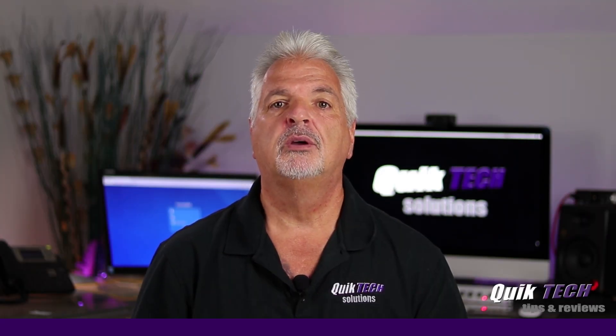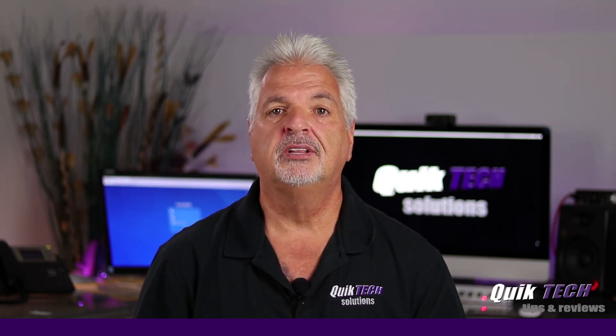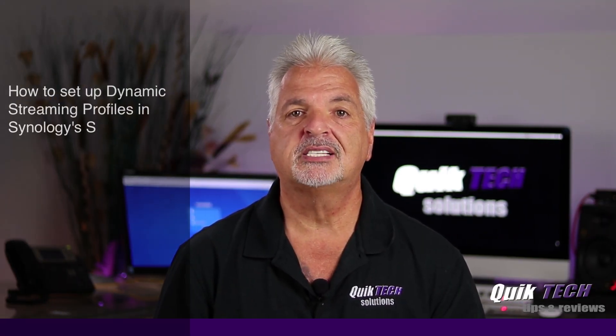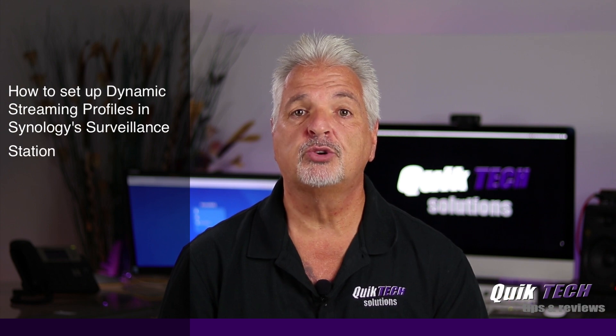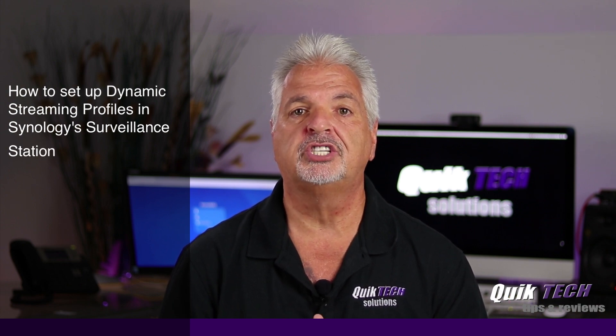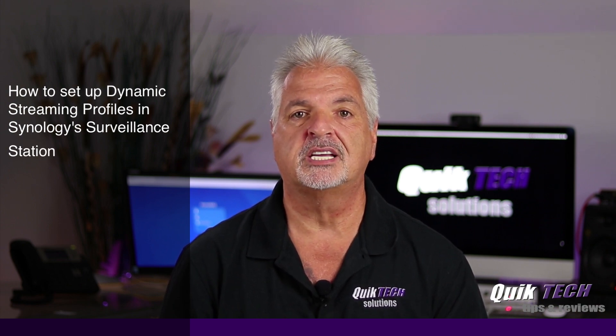Hi, my name is Tony. Welcome to the channel. In today's video I'm going to show you how to set up dynamic streaming profiles using Synology's surveillance station.